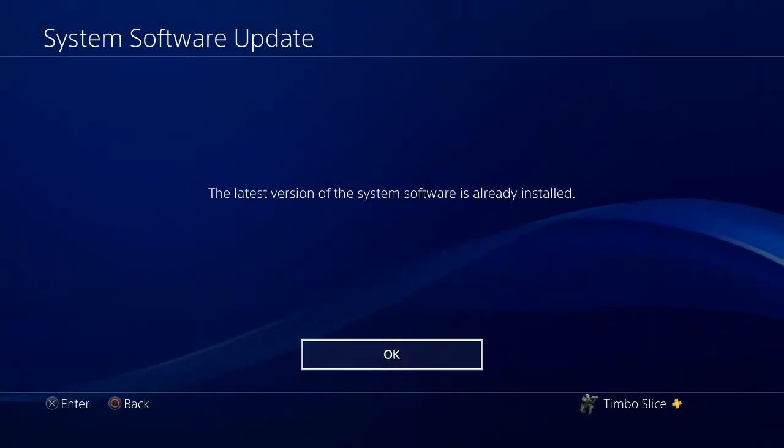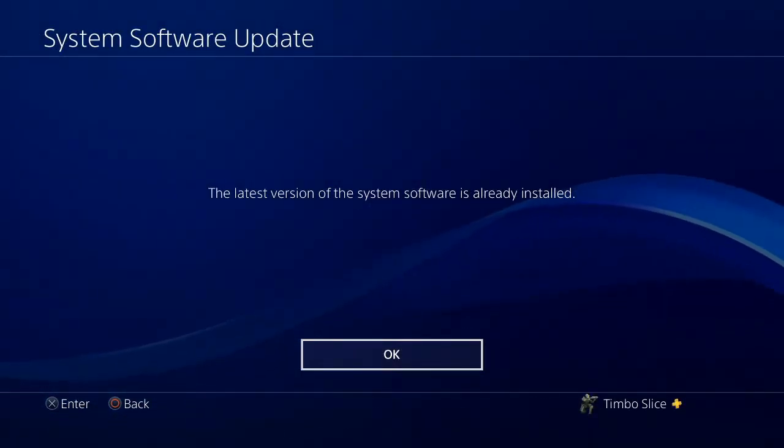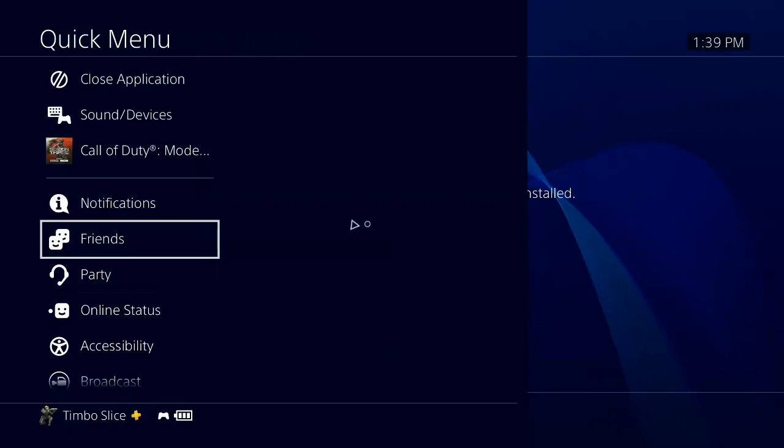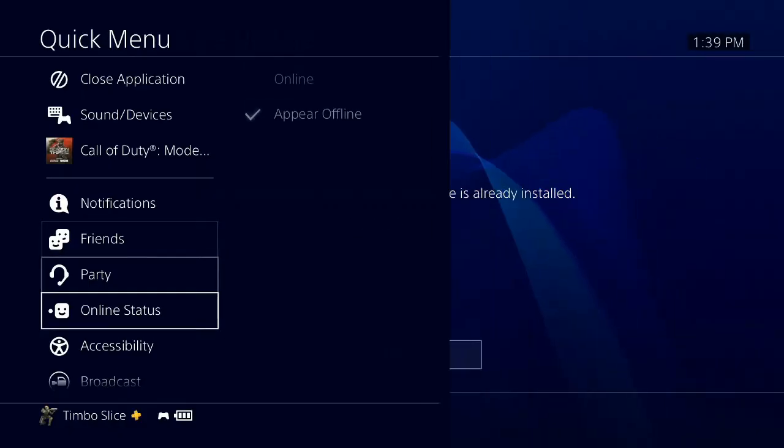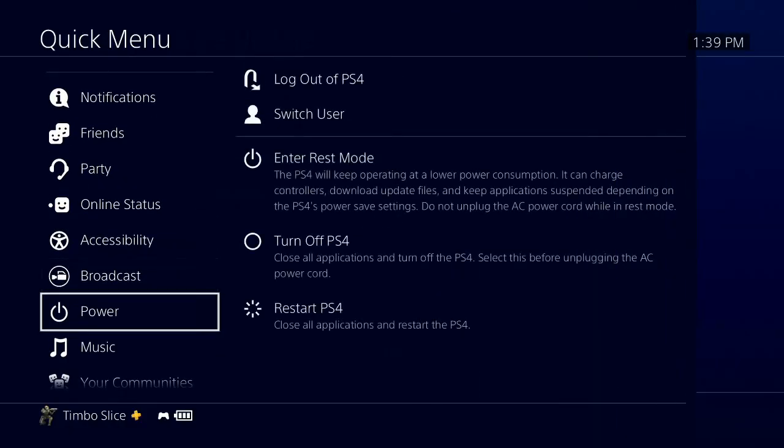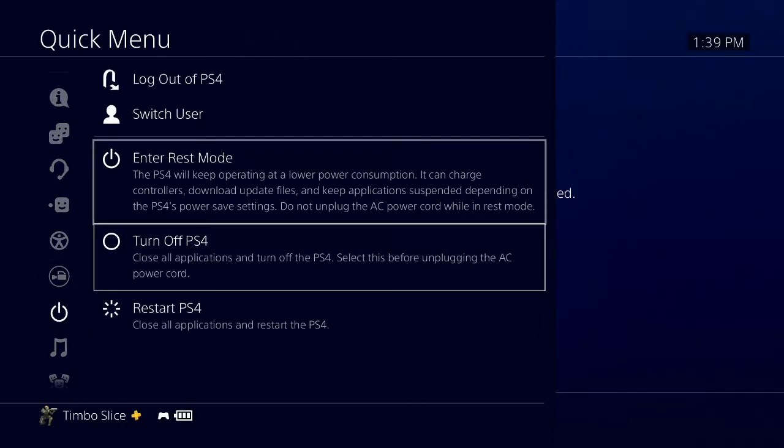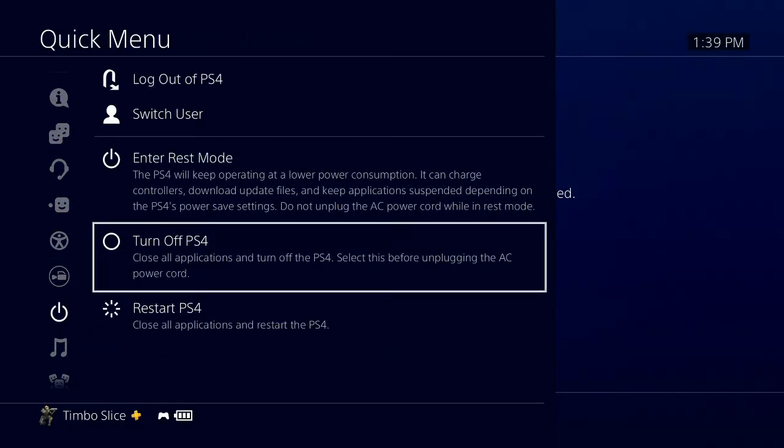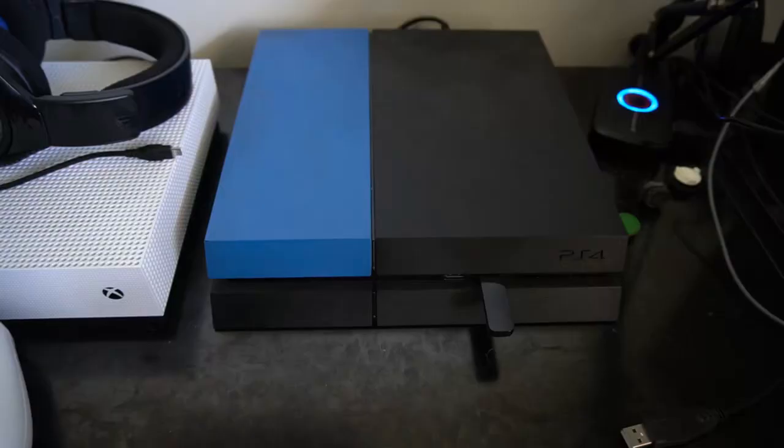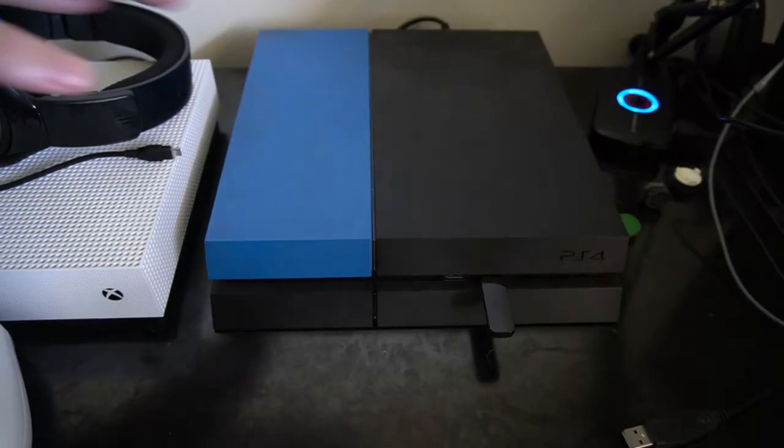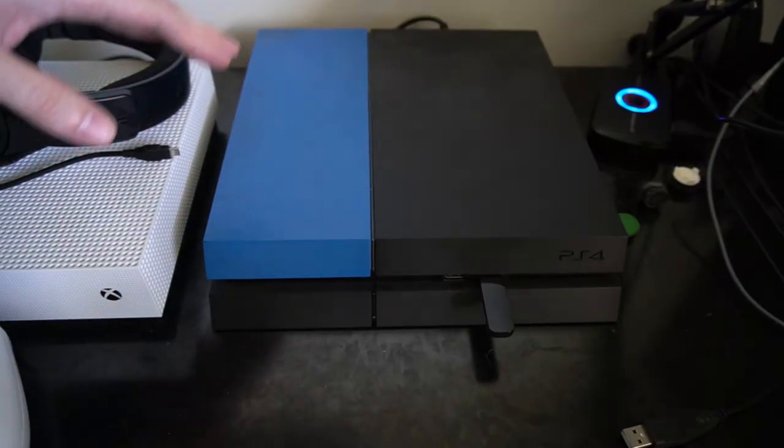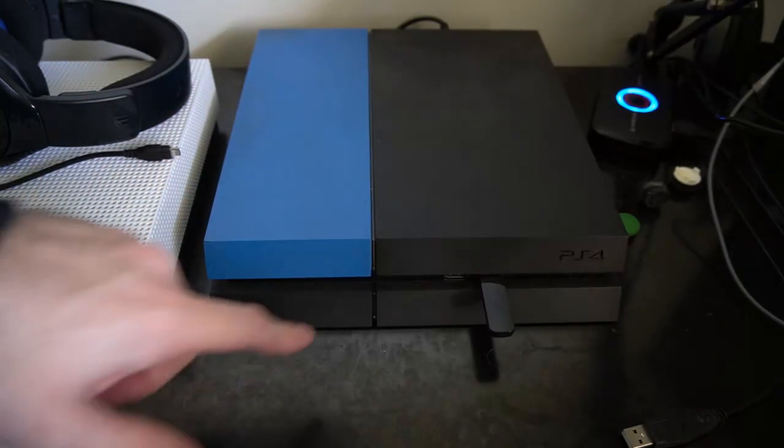Otherwise, what you can try is holding down the PlayStation button, open up the quick menu, go down to power, then go to turn off, and completely turn off your PlayStation 4.